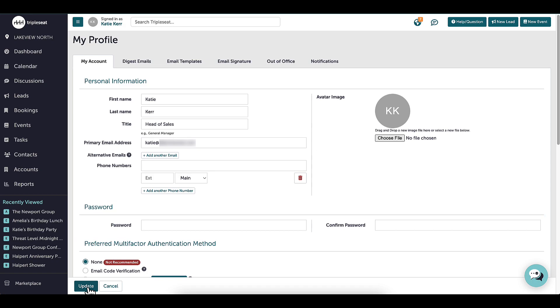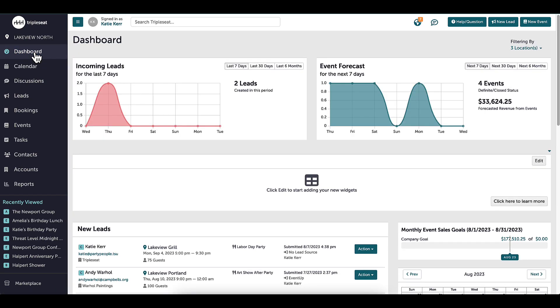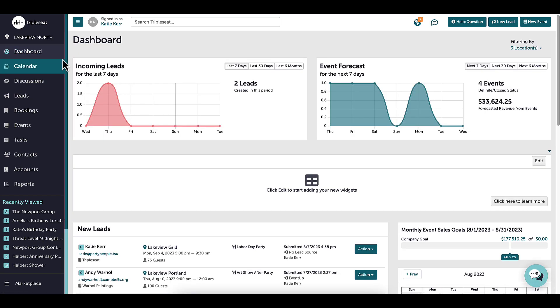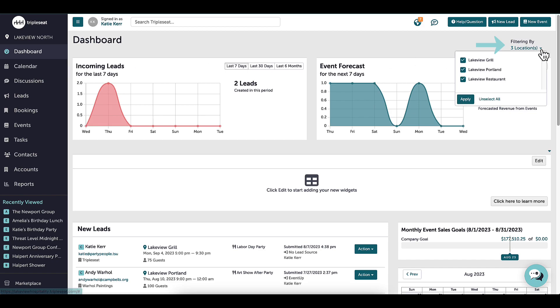Next, I will go back into the Dashboard, which shows a high-level overview of everything happening at the venue. The dashboard can be filtered by locations if I have access to multiple locations on my account.